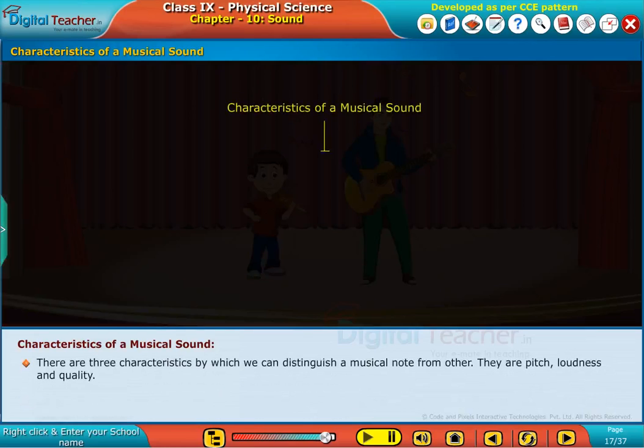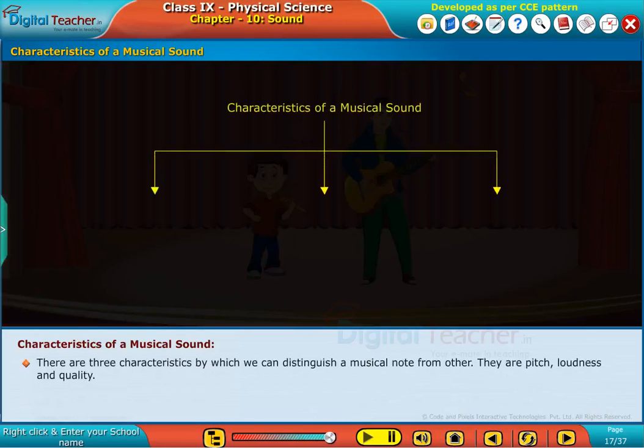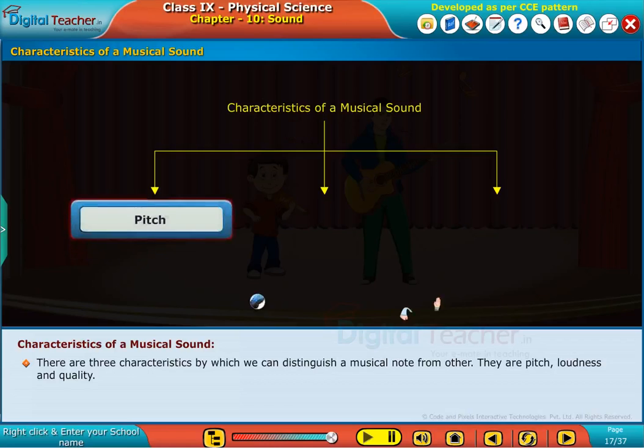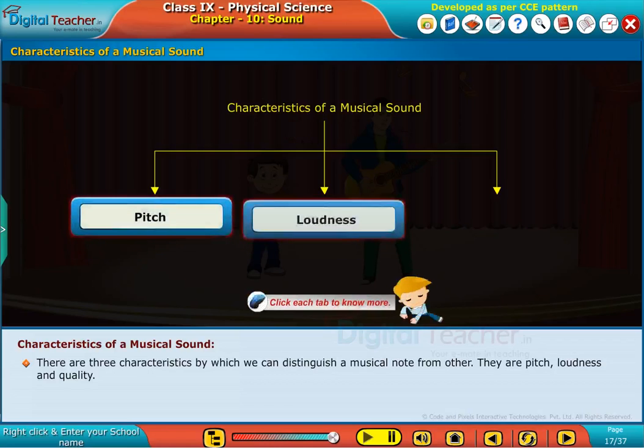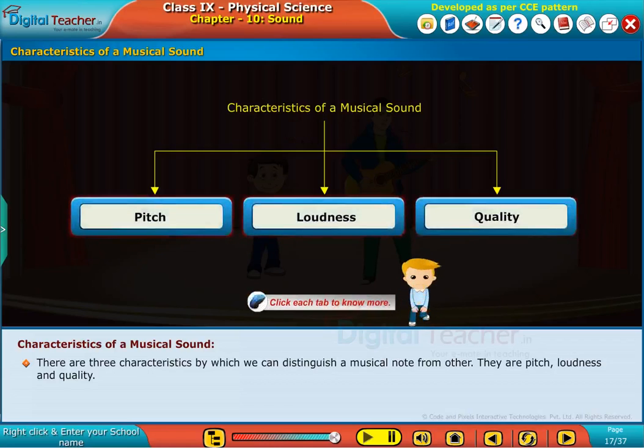There are three characteristics by which we can distinguish a musical note from another. They are pitch, loudness, and quality.